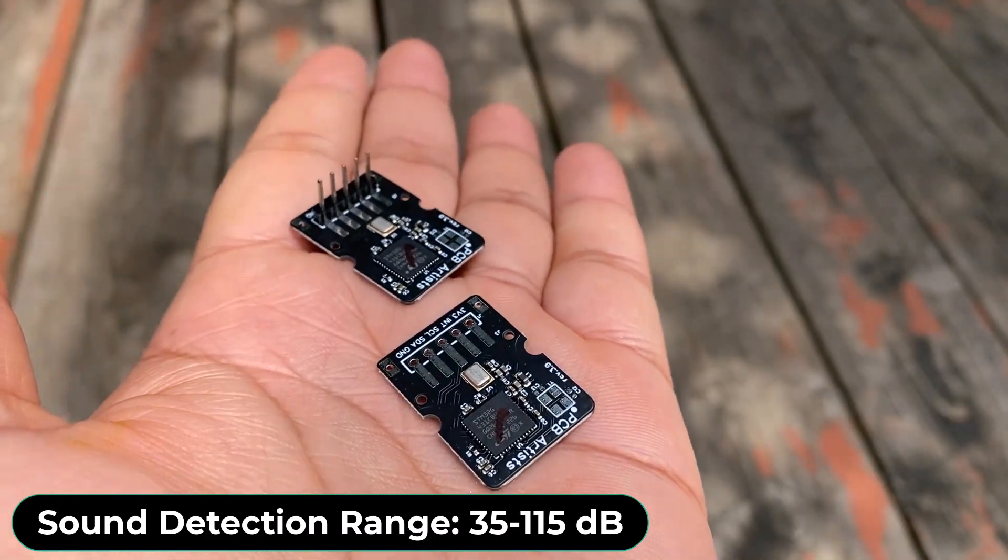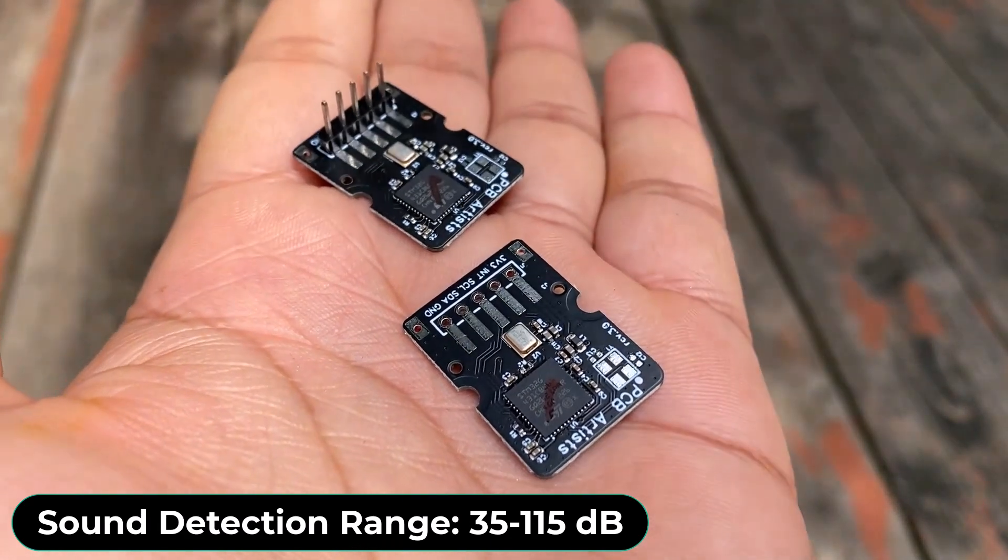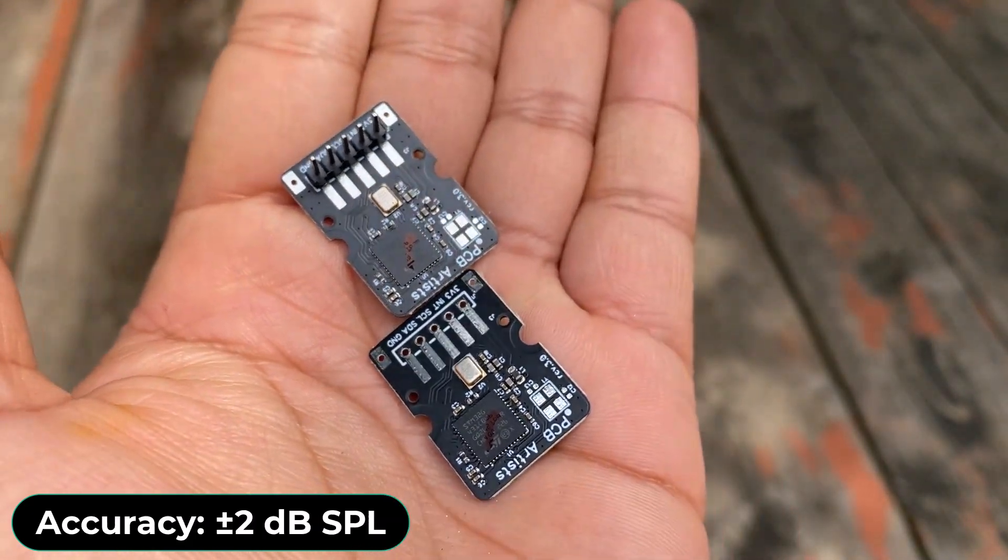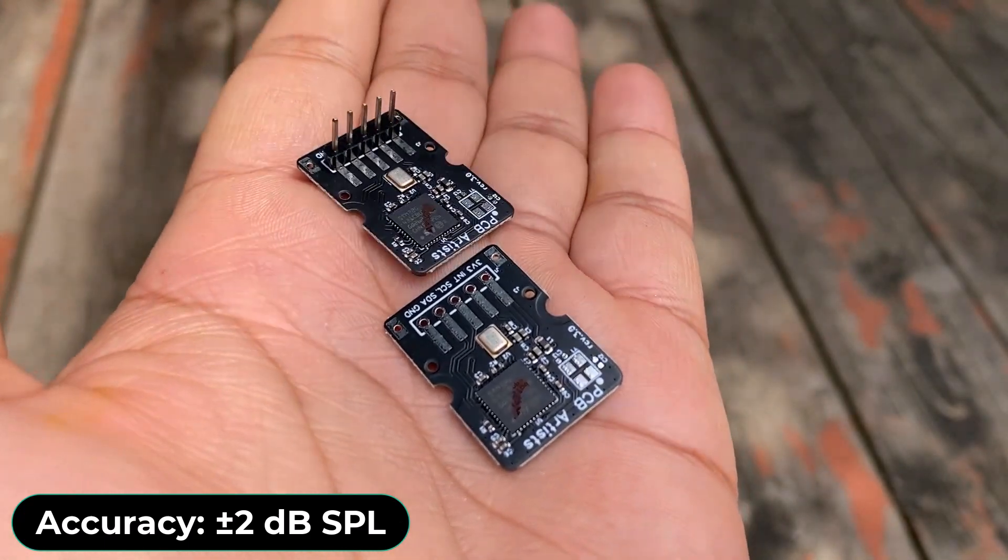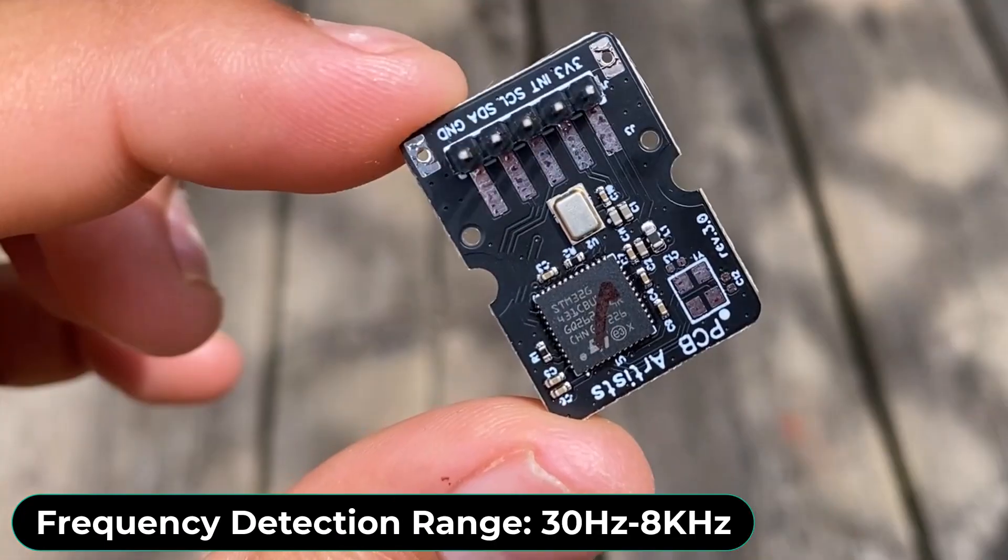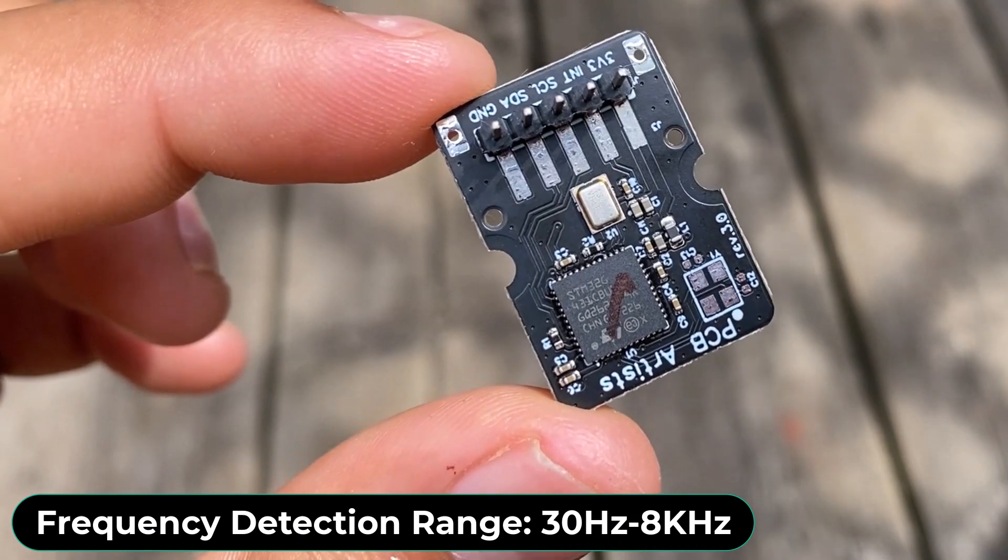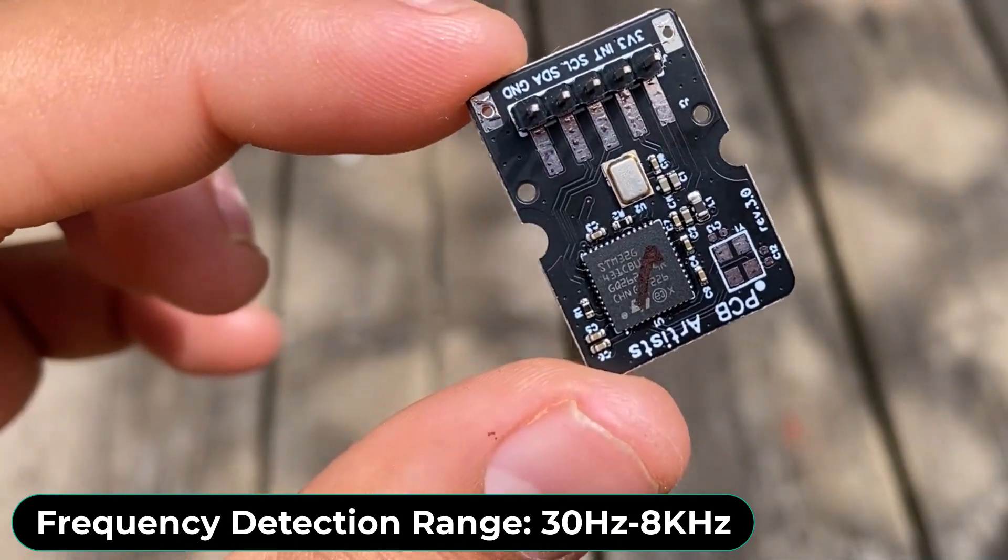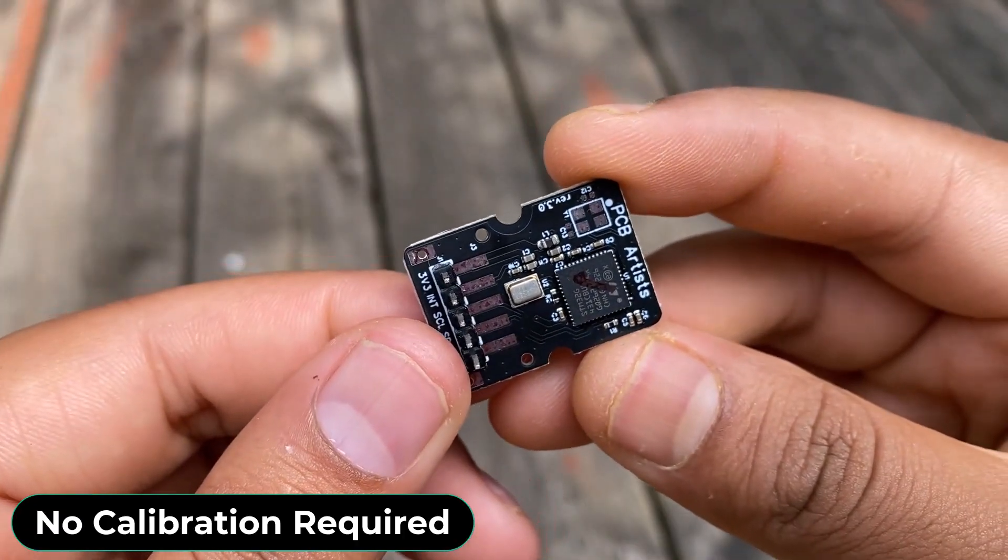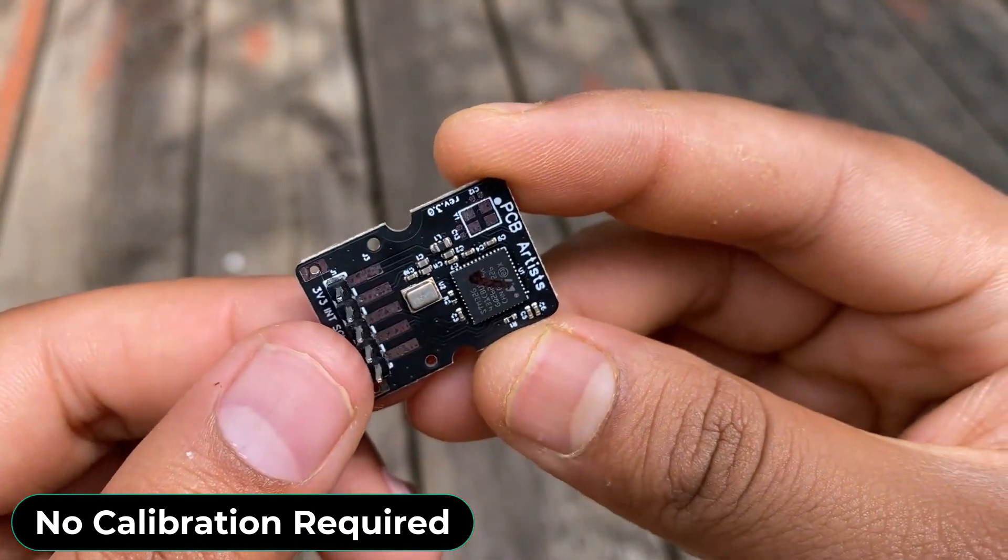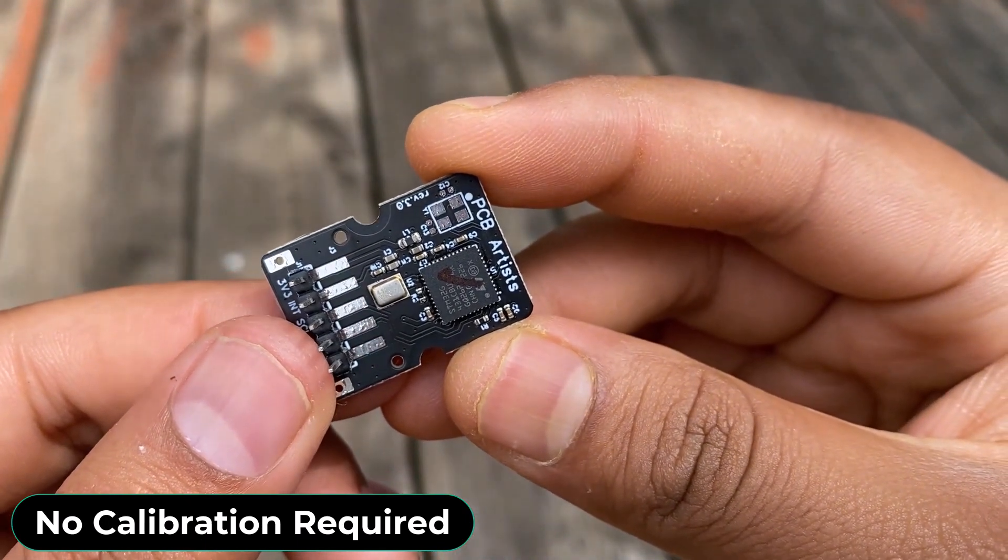It can detect the sound level from 35 dB to 115 dB with an accuracy of ±2 dB SPL. It can detect sound with a frequency range of 30 Hz to 8 kHz. The sensor doesn't require any calibration as it's factory calibrated.